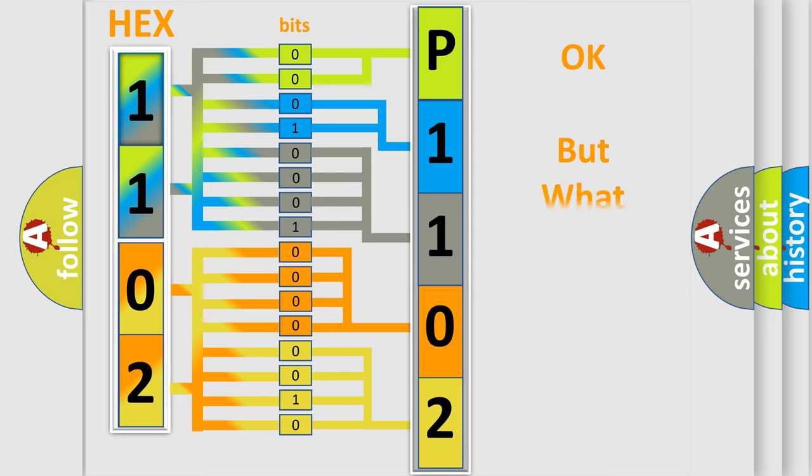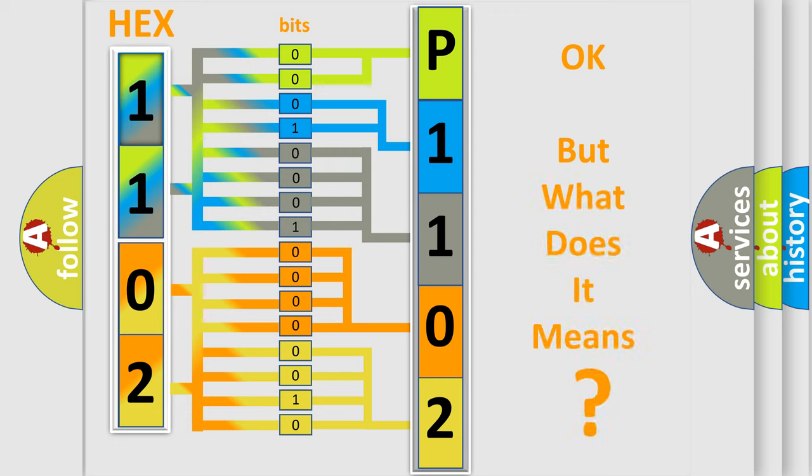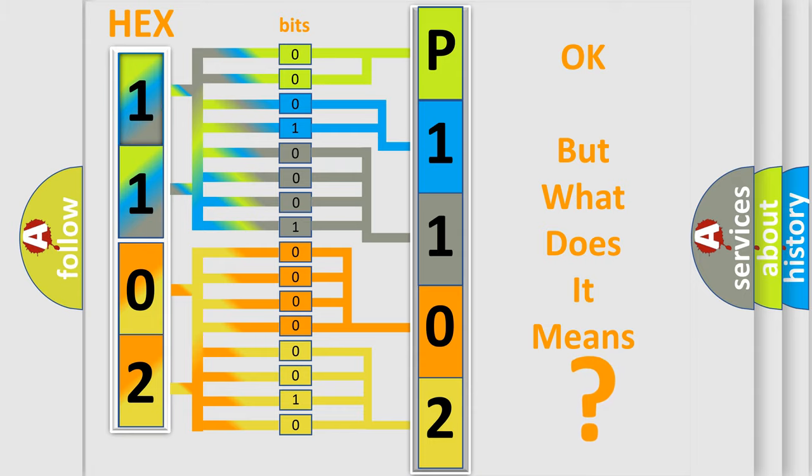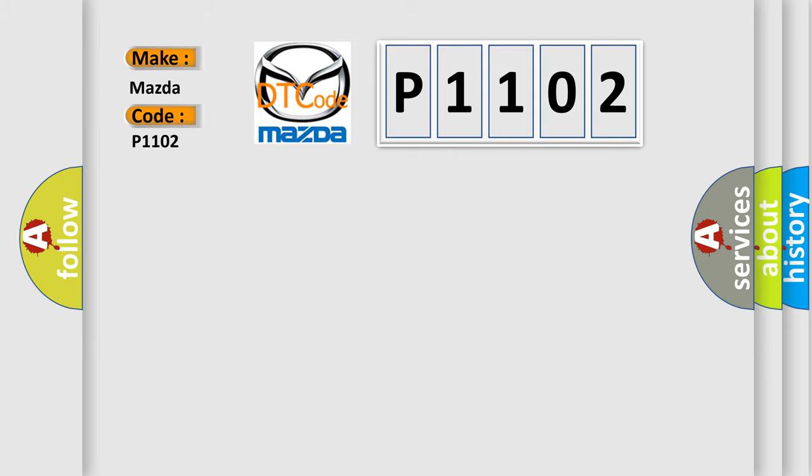We now know in what way the diagnostic tool translates the received information into a more comprehensible format. The number itself does not make sense to us if we cannot assign information about what it actually expresses. So, what does the diagnostic trouble code P1102 interpret specifically for Mazda car manufacturers?